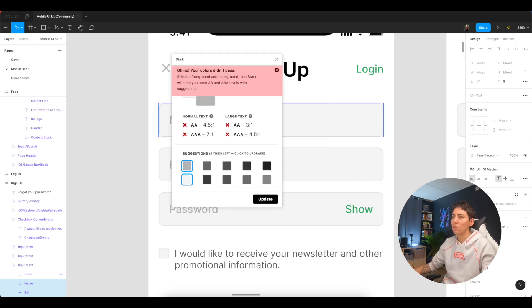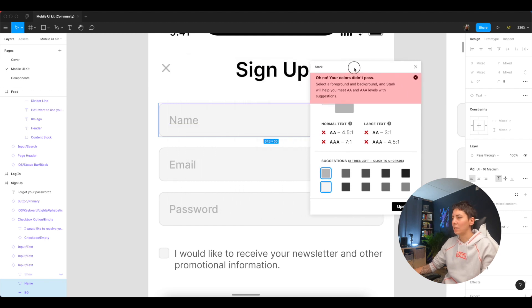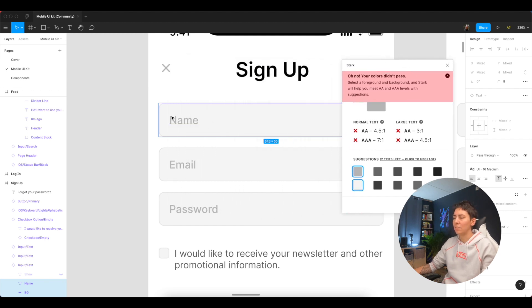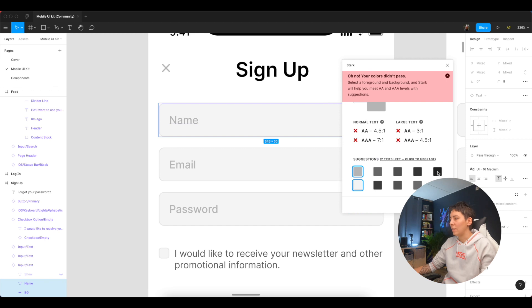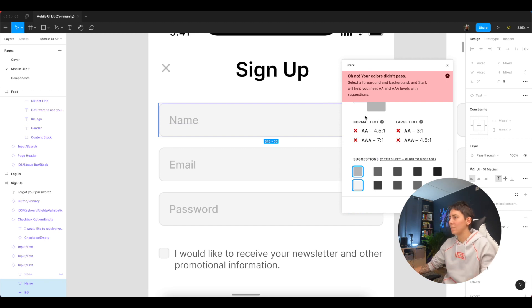And oh no, colors didn't pass, so I can immediately see this is not very accessible and then I can do something to fix it.